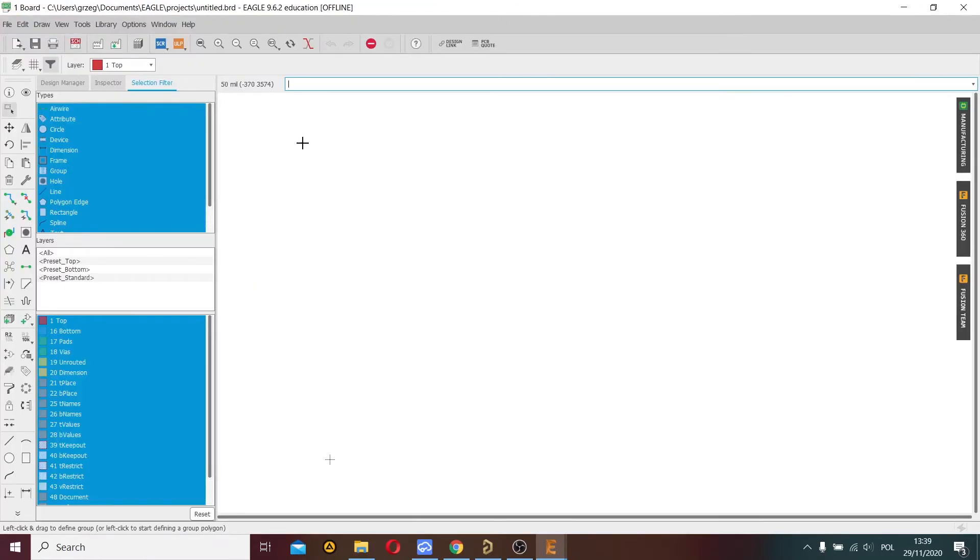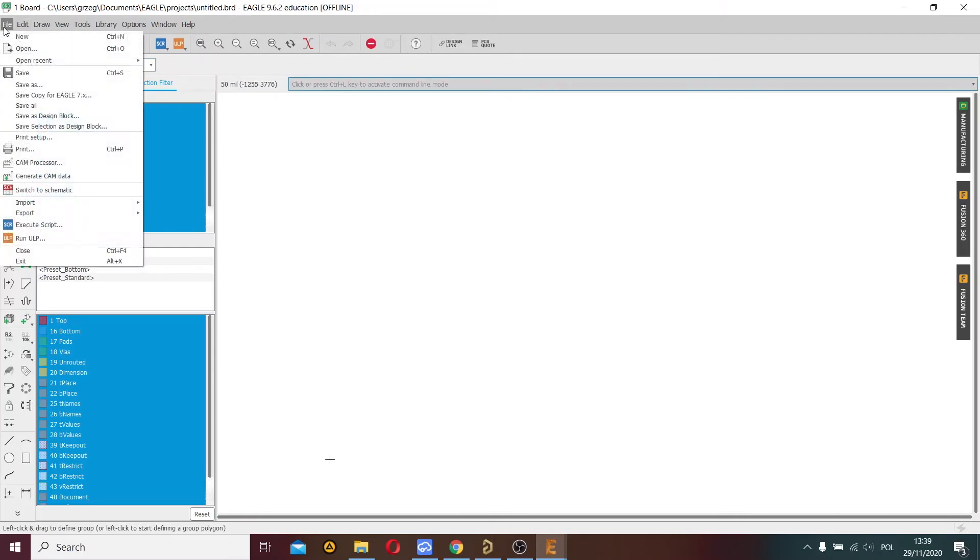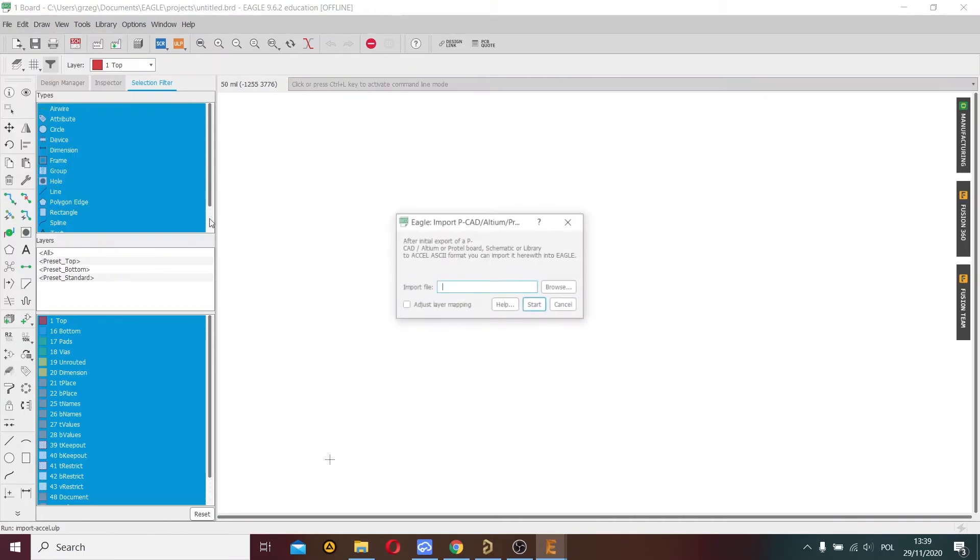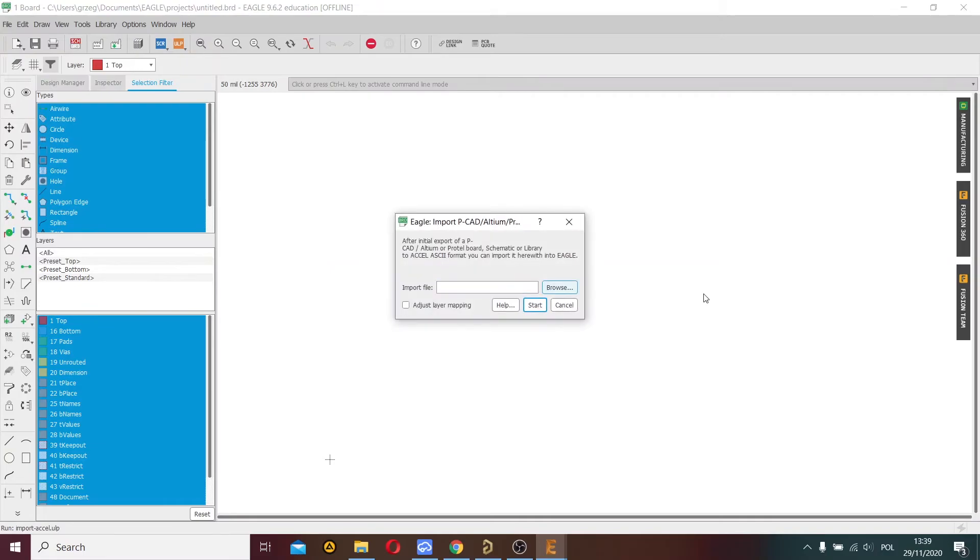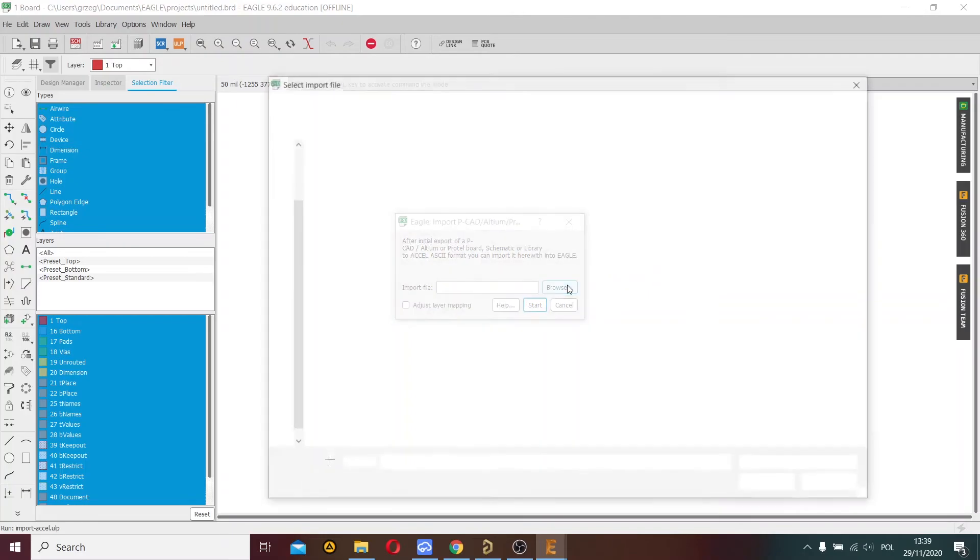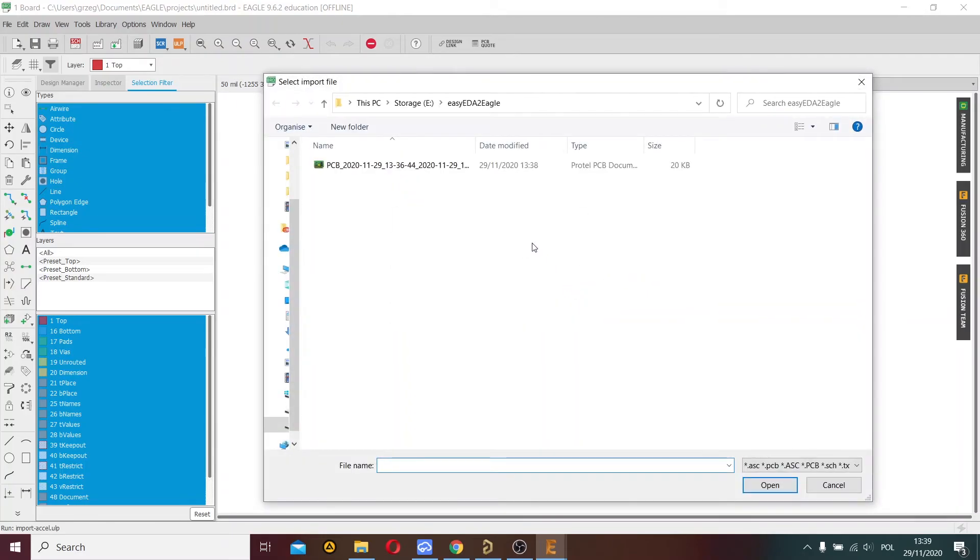Import PCB editor. I choose file, import, pick Altium portal. I'm choosing the file generated in Altium, so I click Browser and choose my file.